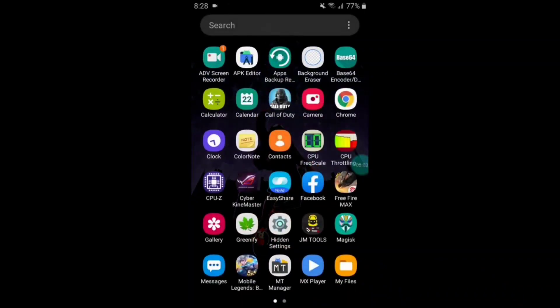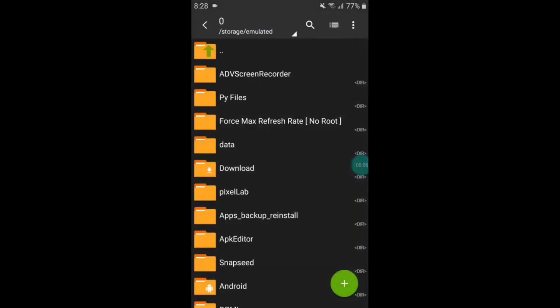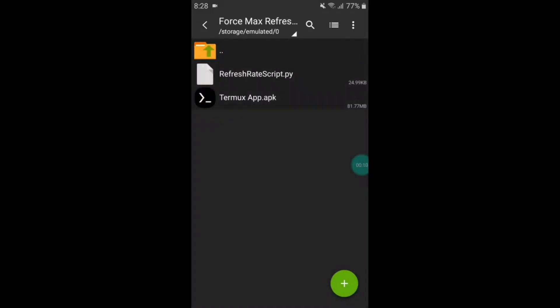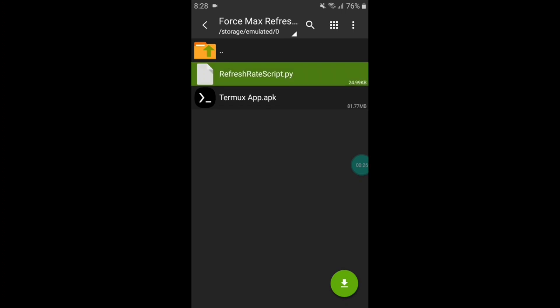First, download the file from my link. After downloading, extract the file — here you can see the refresh rate script file and the Termux app. Simply copy this refresh rate script file and paste it into internal memory, because if you keep this file in another folder you'll need extra commands. To keep it easy, simply keep this file in the internal memory so the command will be the same for all viewers.